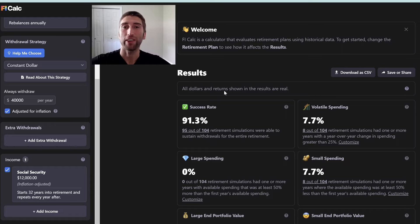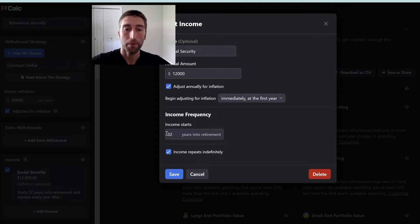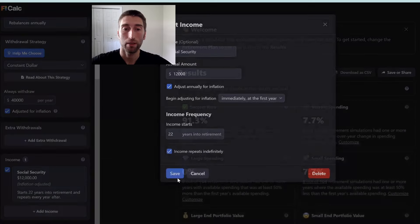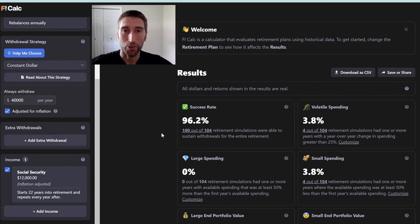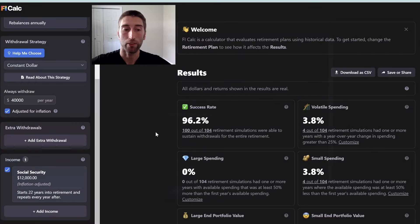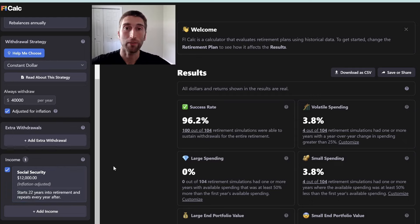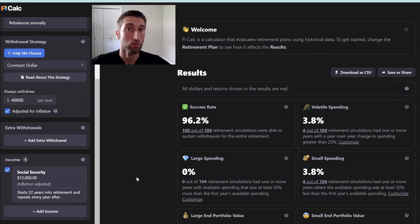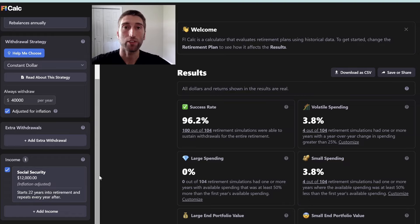But if you change it to only 22 years until you receive Social Security, that's going to increase your chance of success — and there it goes. The closer you are to receiving that income, the more it increases your chance of success. If you have rental properties, a small pension, or anything like that, you can add those in as well. It's important that you include these extra withdrawals and income if you're actually planning for them, because they can definitely affect your success rate. A bigger one-time withdrawal will lower it; more income coming in beyond your portfolio will raise it.